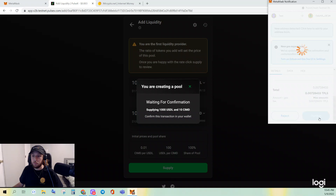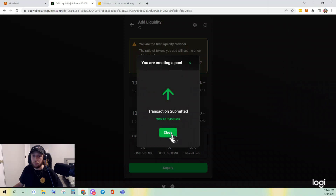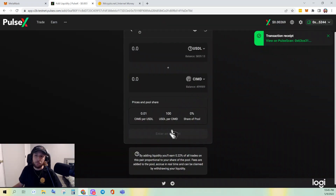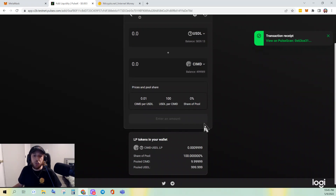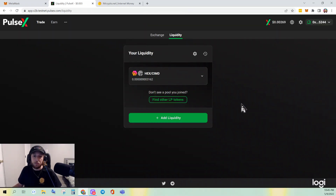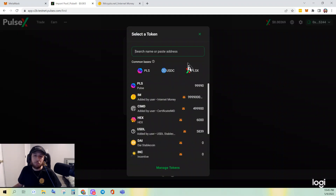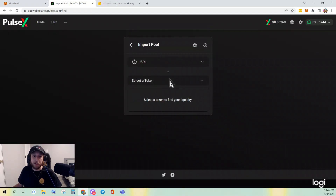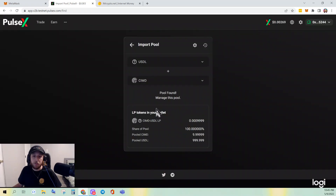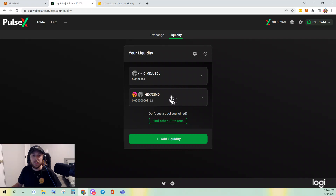Confirm. And now we wait just a minute — it's done. You gotta love that PulseChain processing time, beautiful. It should populate here. If you see 'Don't see a pool you've joined,' click that — and boom, pool found. There are the tokens that I have. Manage this pool — there it is, it populated. You can see your liquidity pairs here.